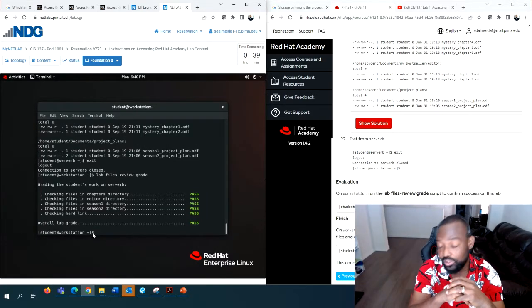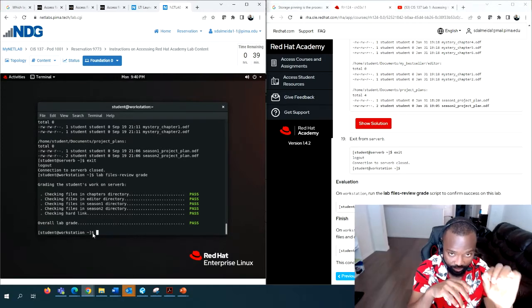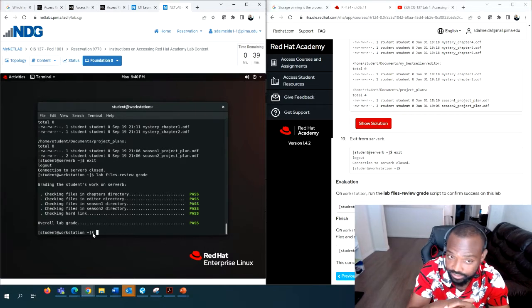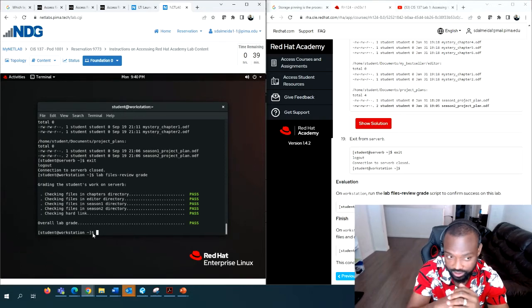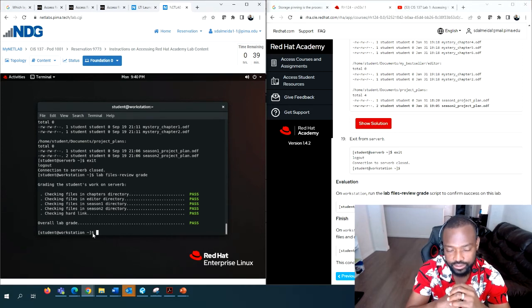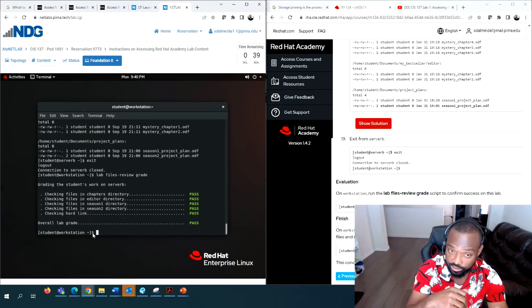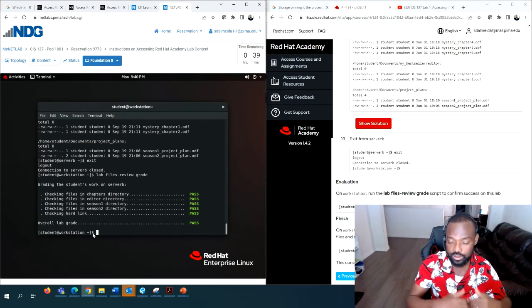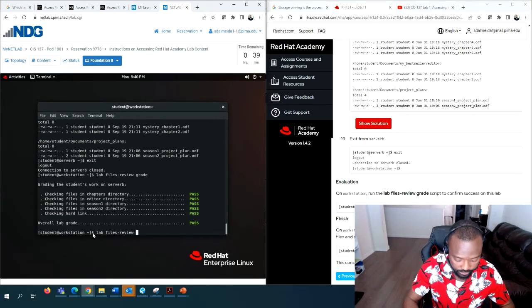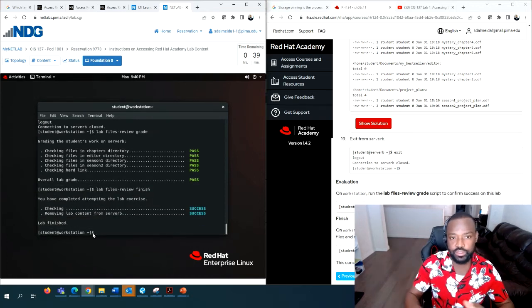There's no partial credit for the labs - either you have 50 points or you have zero. So don't submit a failed lab. After grading, you're not done - you have to finish it so the servers don't get congested. Issue the same command but change 'grade' to 'finish': lab files review finish. Everything is successful.